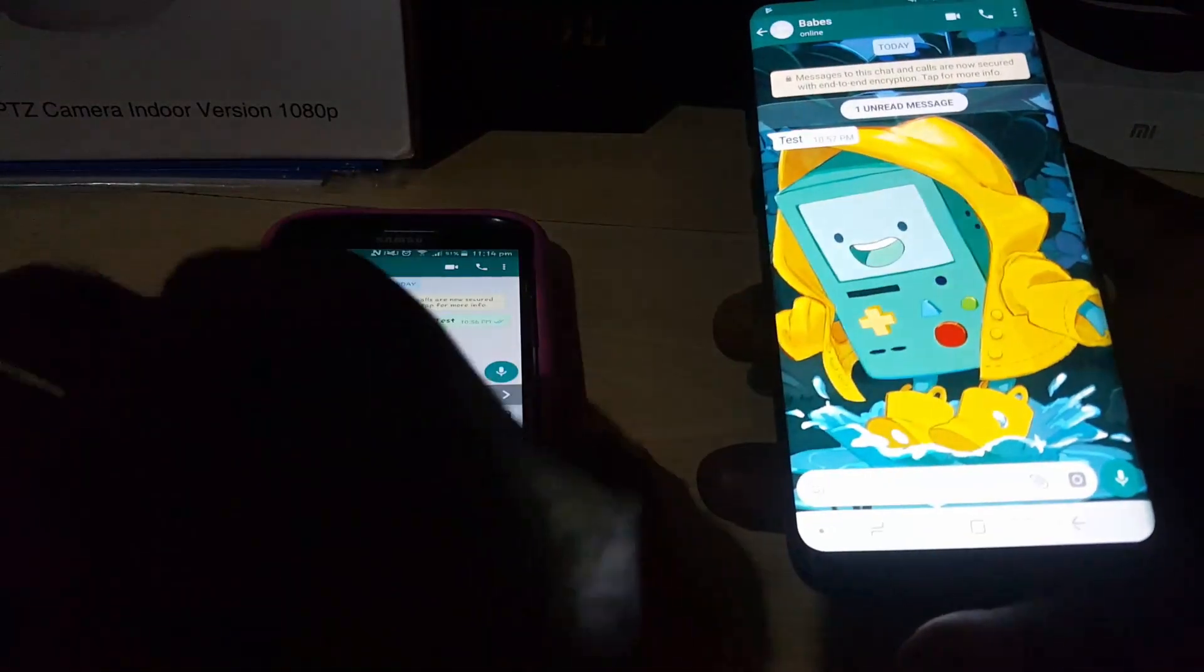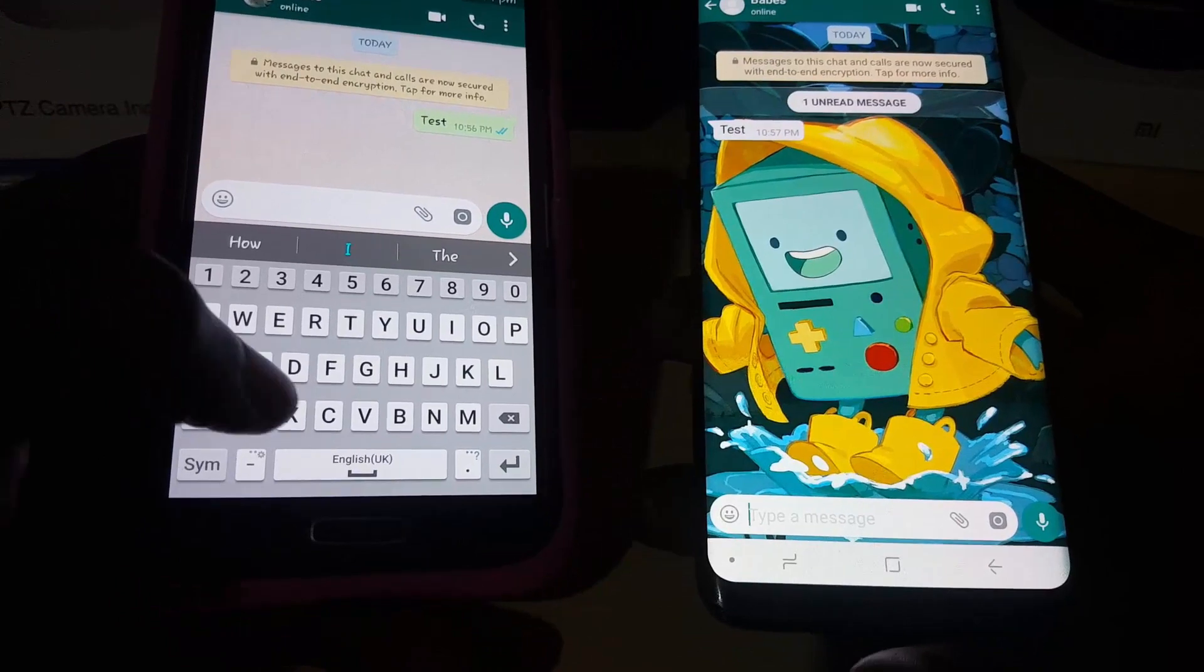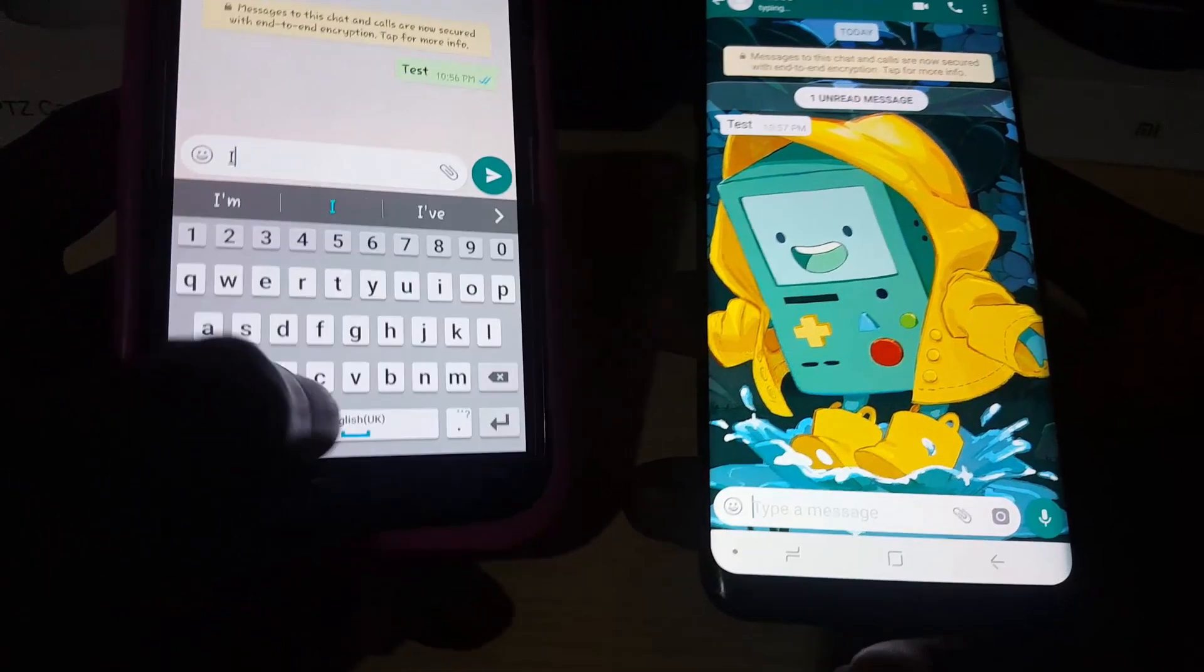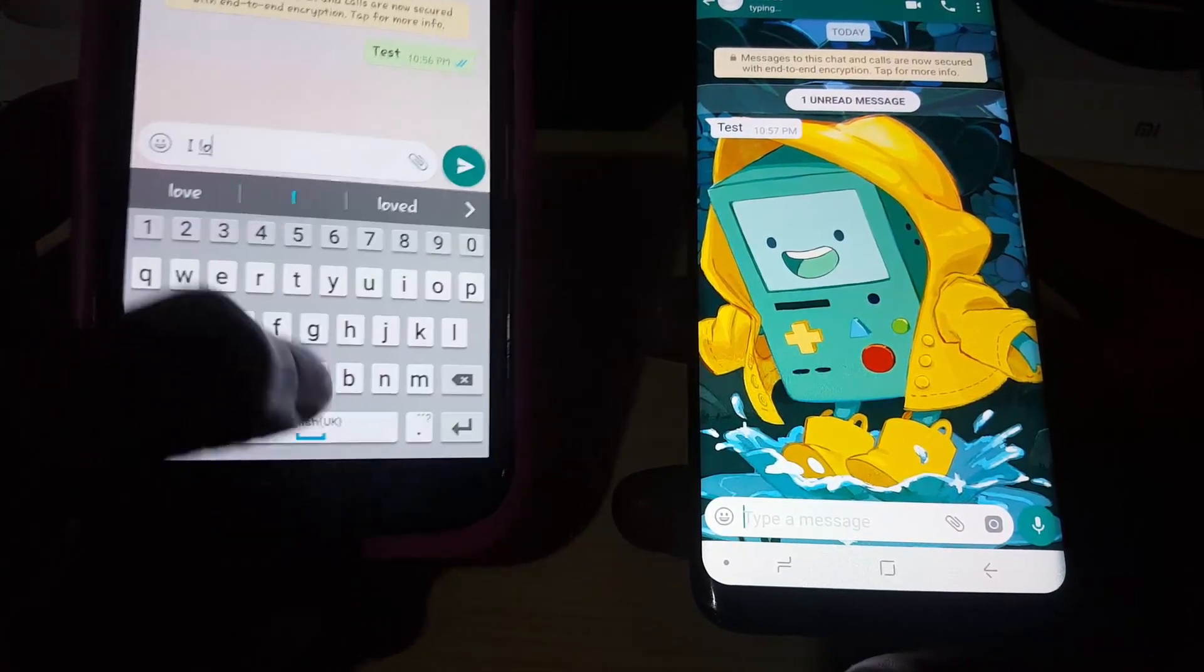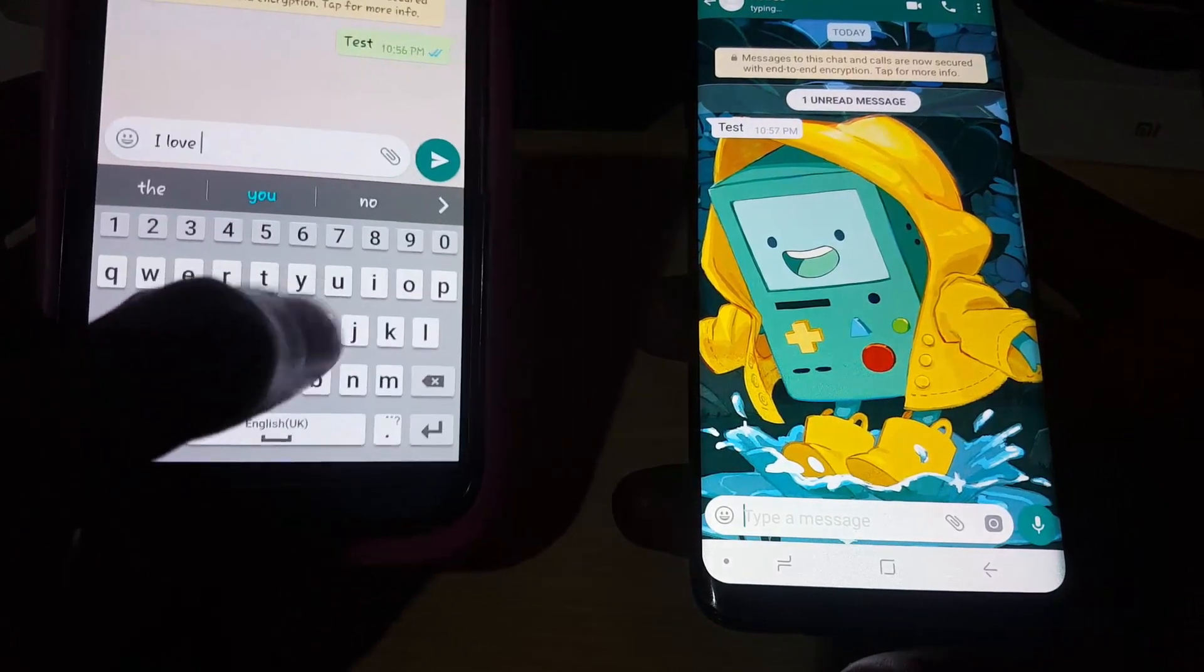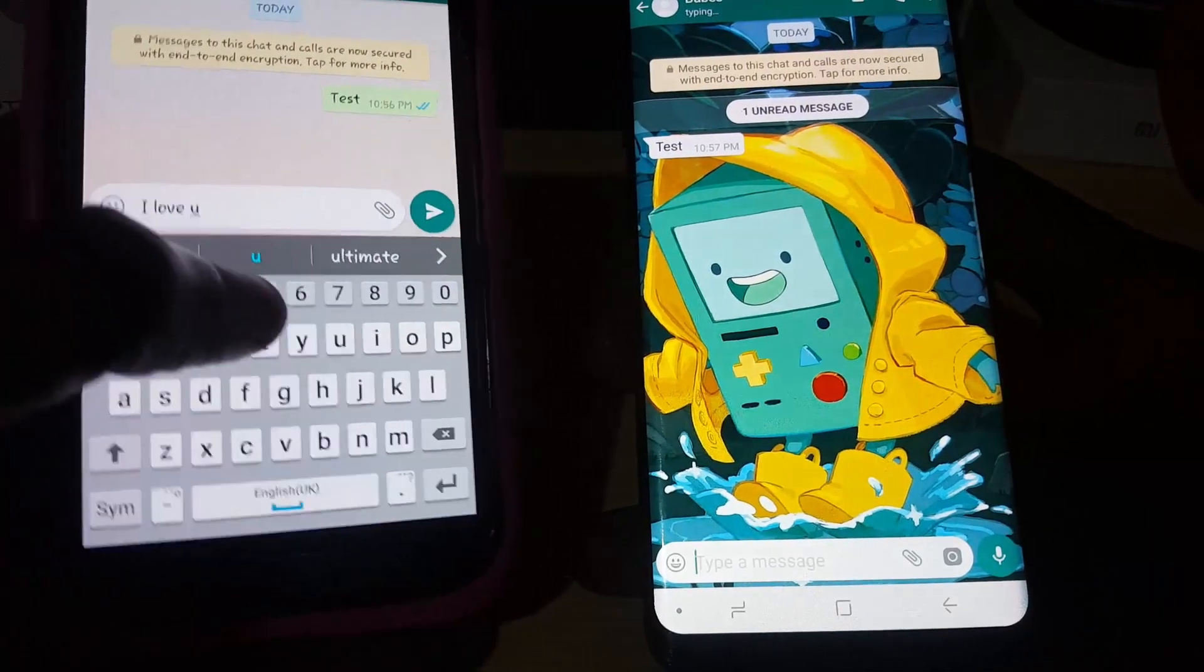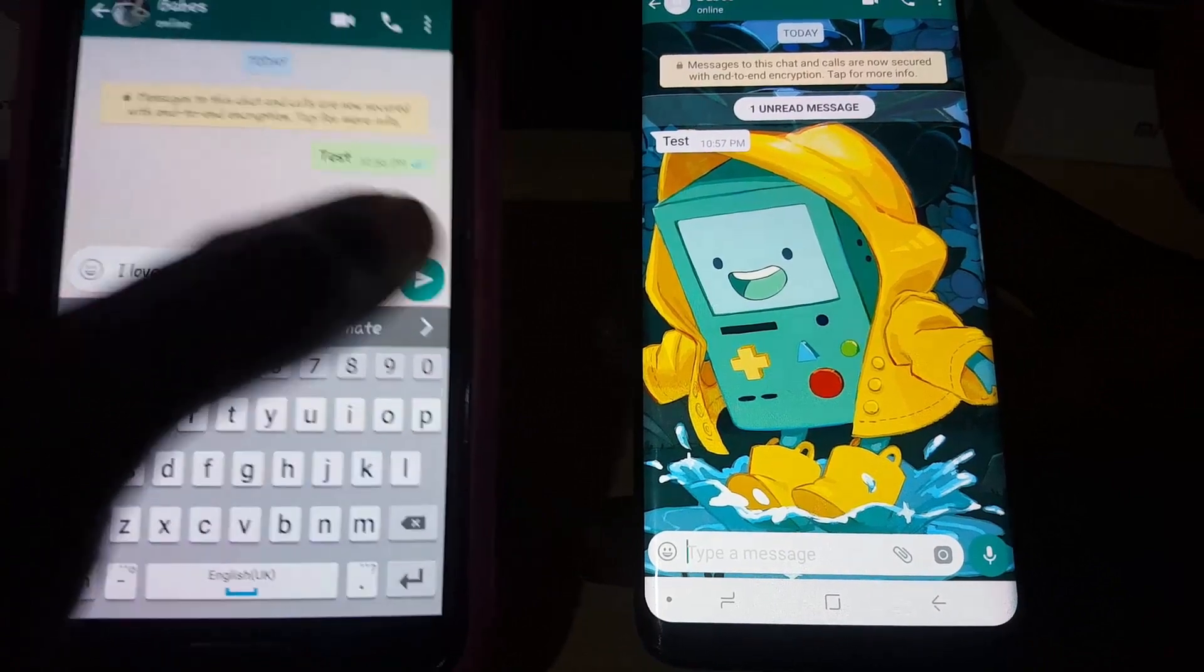I'm going to send a message. You can see the message here and now I'm going to send it.